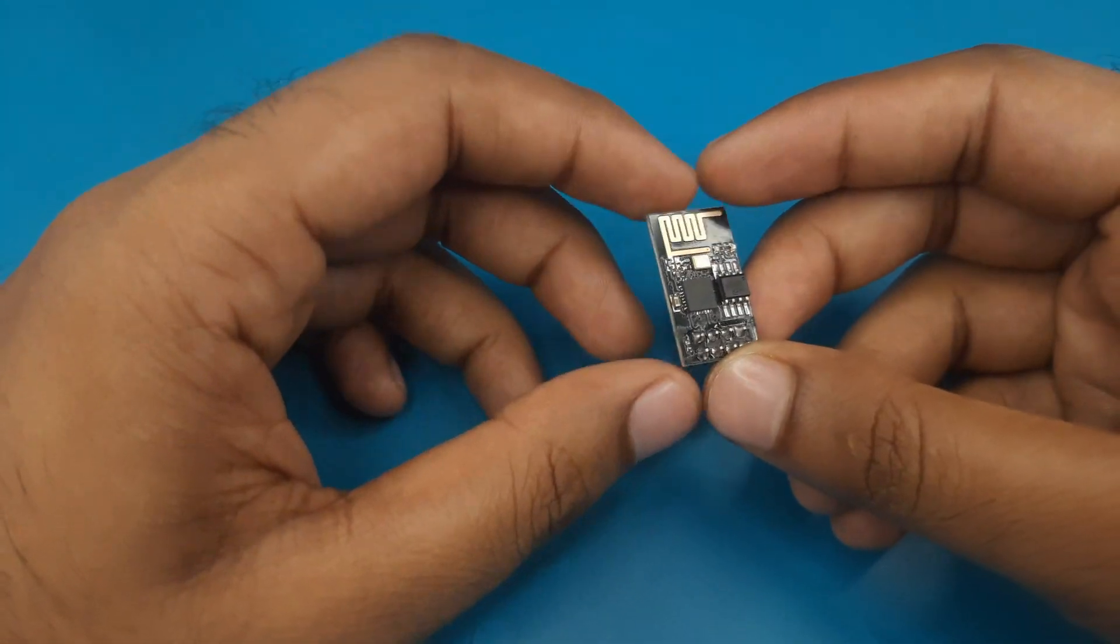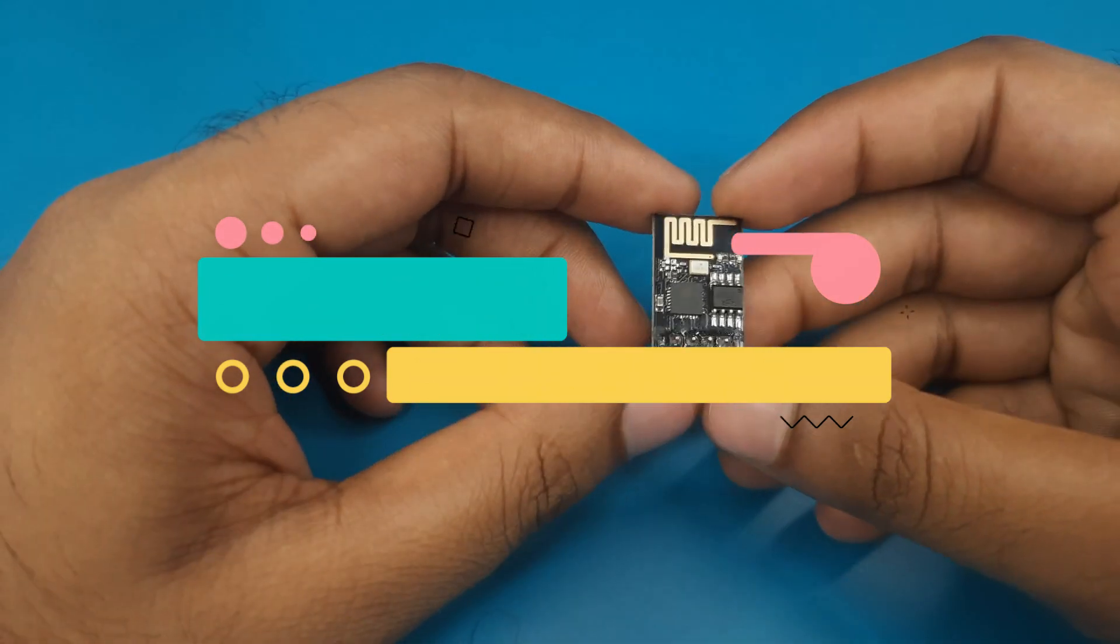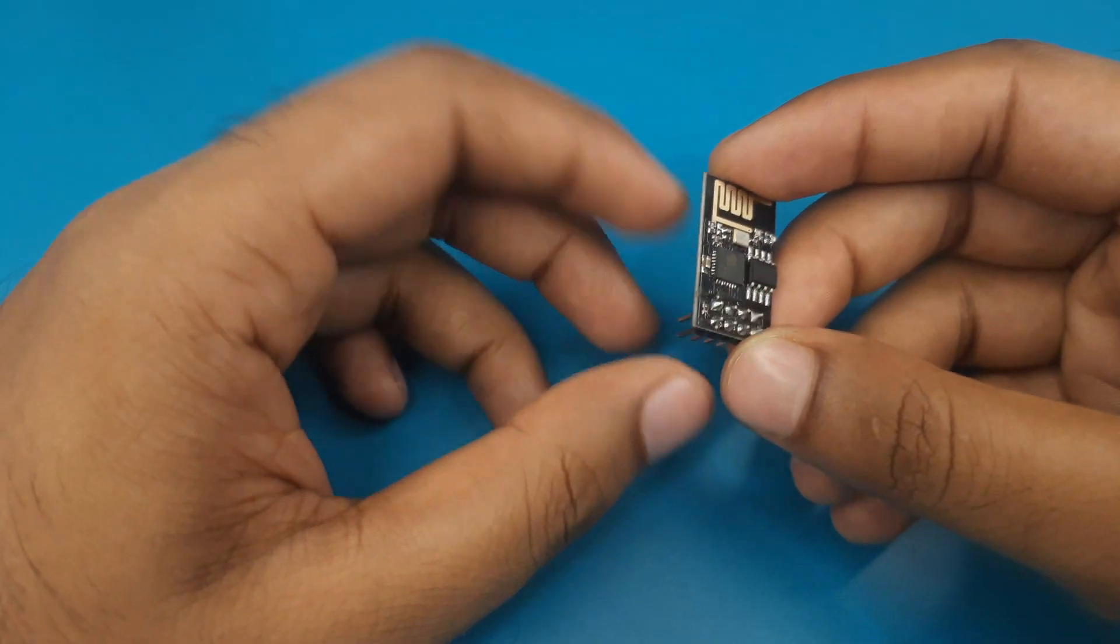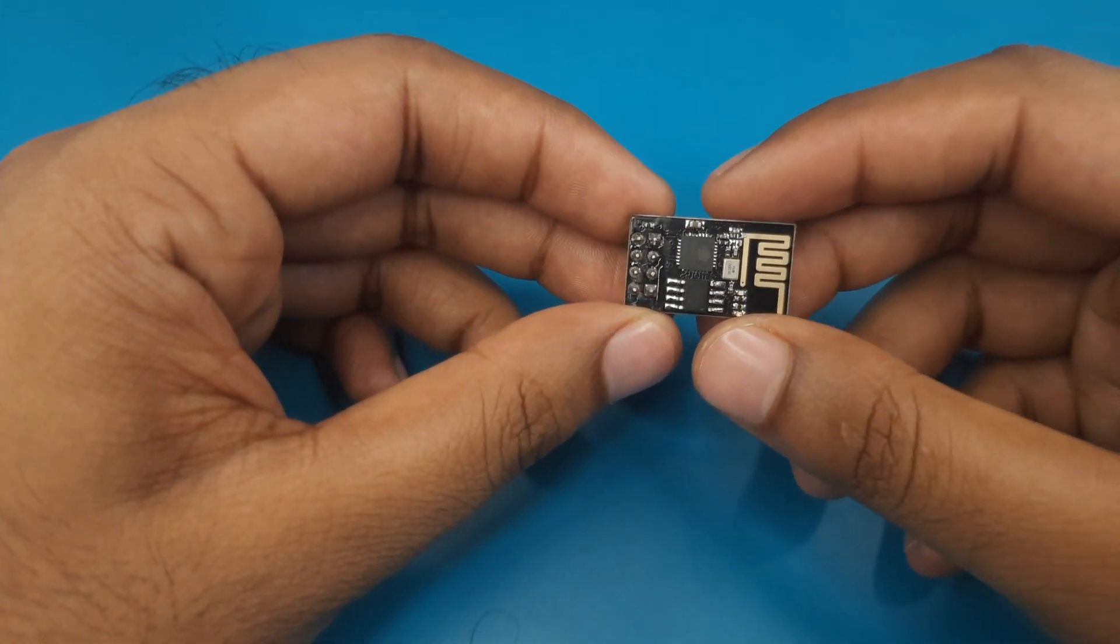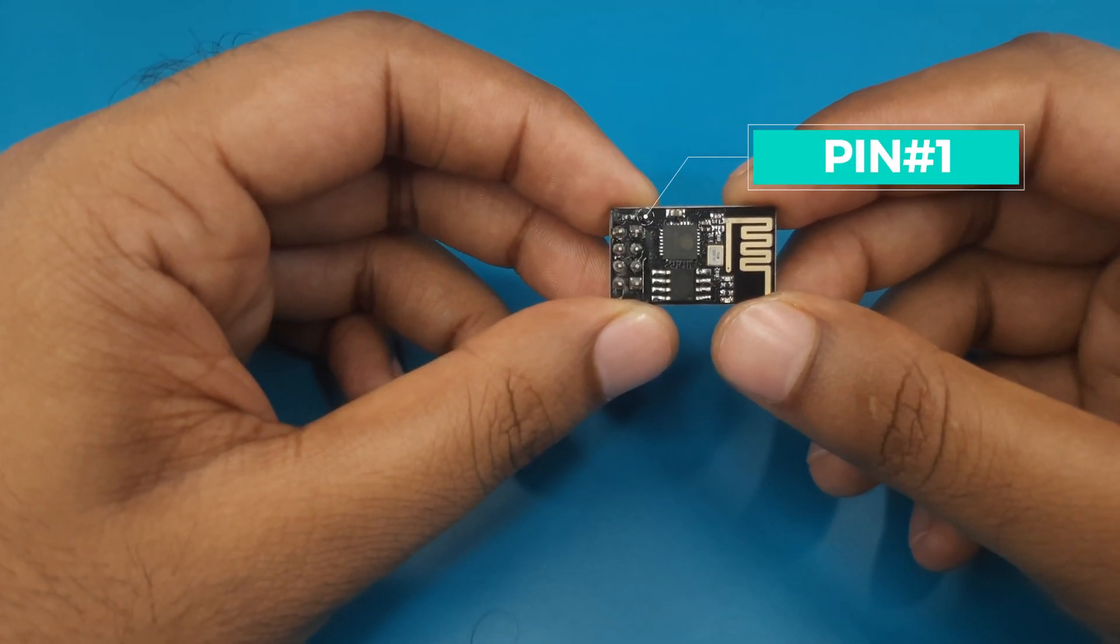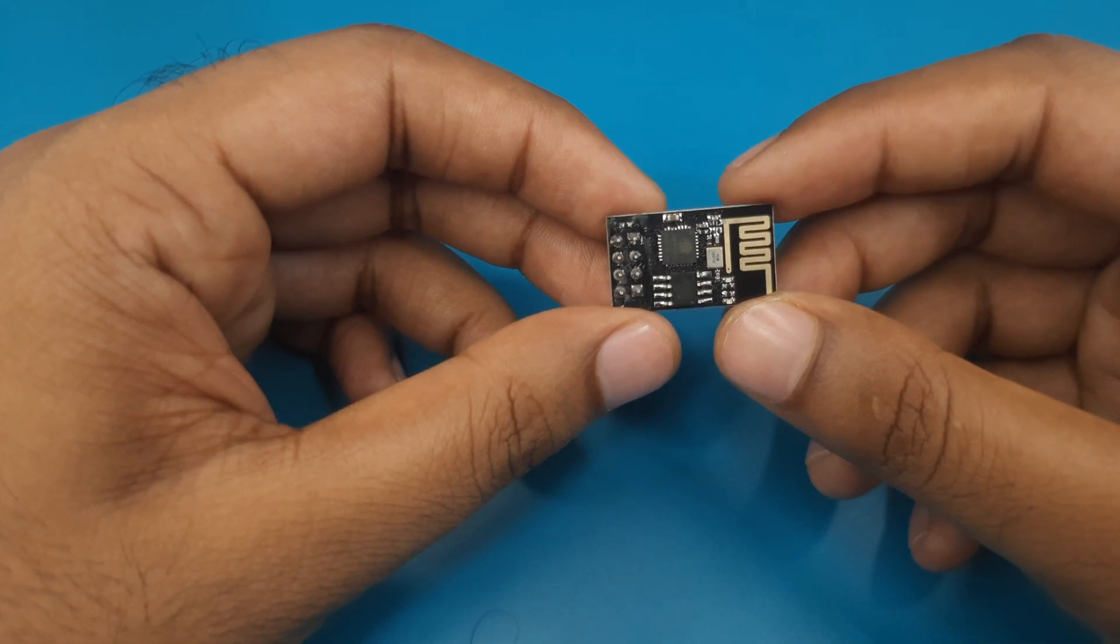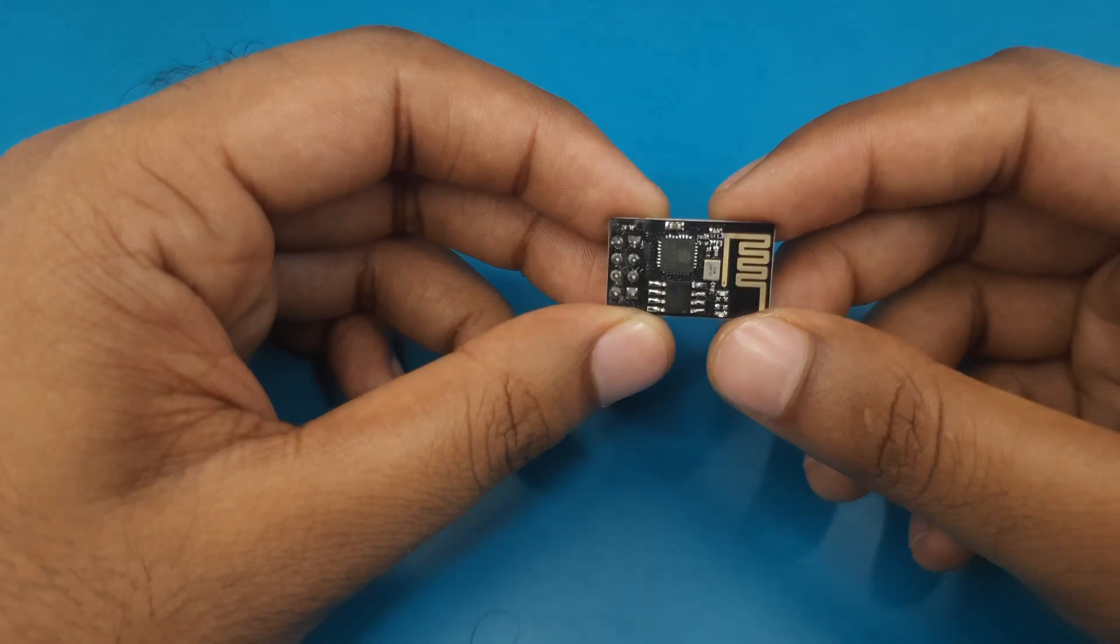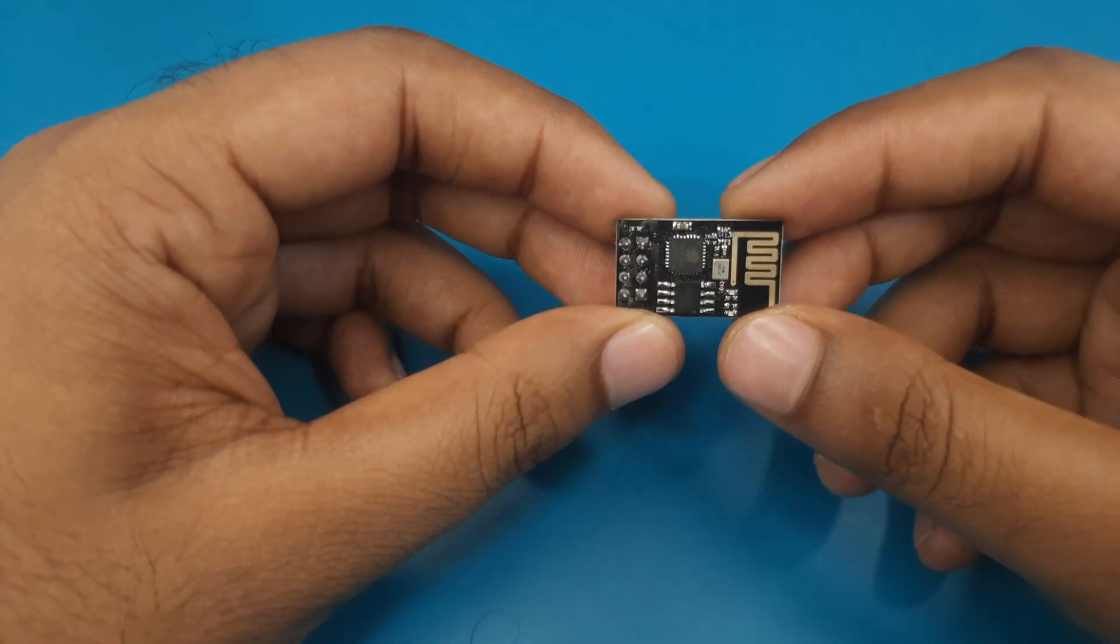In today's video I will discuss about its pinout and show how to program this module. At first we will introduce the pins of ESP01. If I hold this module like this way then the right side pin of the first row will be recognized as pin 1 and the left side pin will be pin 2. As the same way the right side pin of the second row will be pin 3 and the left side pin will be pin 4 and so on.